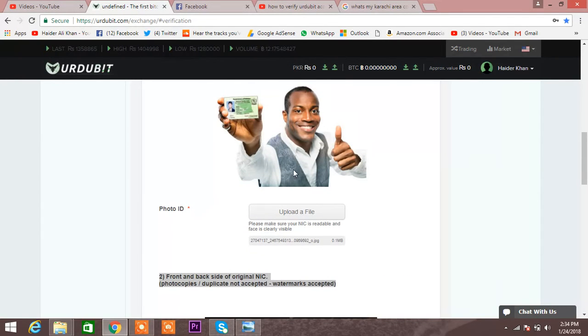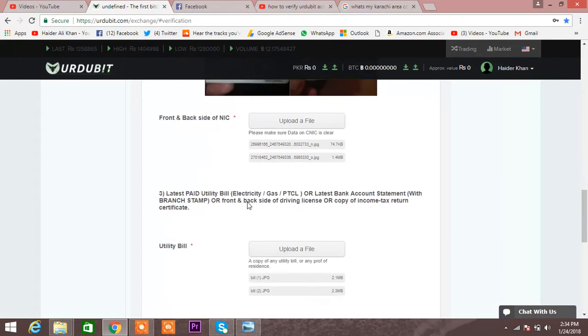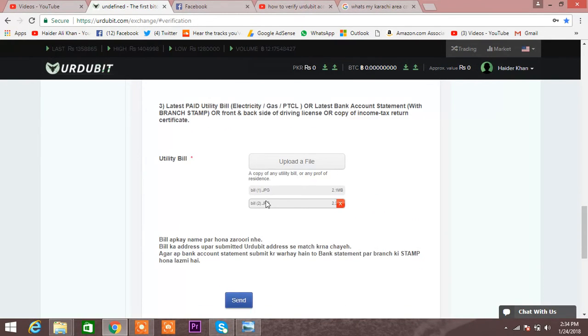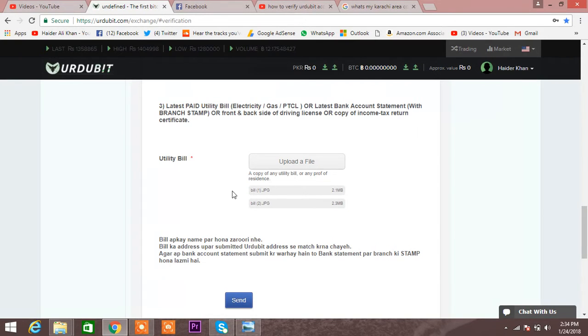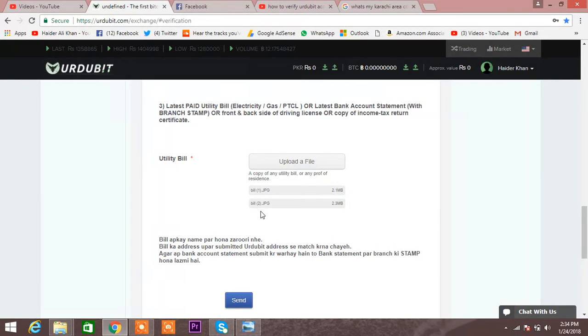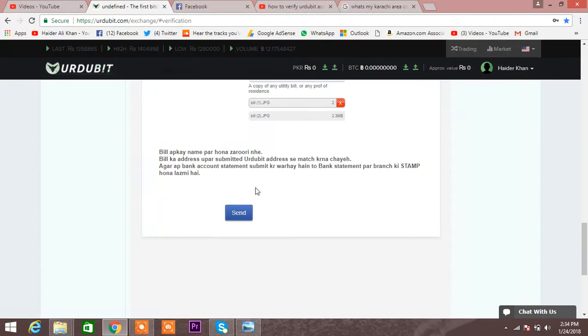But this is what is vital: a lot of people do not get verified because they are just uploading blurry pictures. Do not upload blurry pictures. Take pictures with DSLR or take pictures with a good camera and then upload your utility bill.